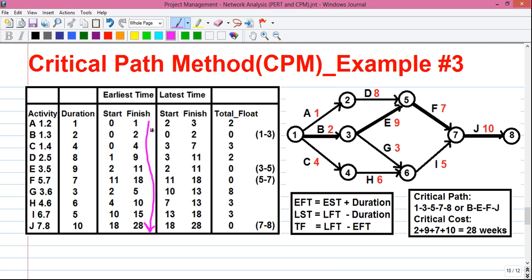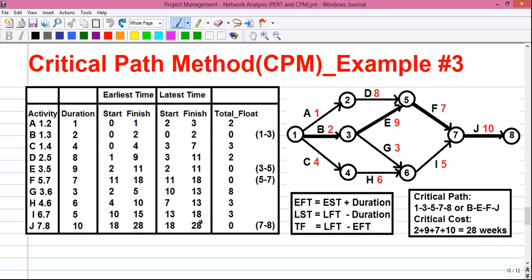Our next step is to find the maximum value among all values in the earliest finish time column. The maximum value is 28. Copy this value to the bottom of the latest finish time or LFT column — that is the first step towards calculating the latest time. From this value we subtract the duration: 28 minus 10 is 18.